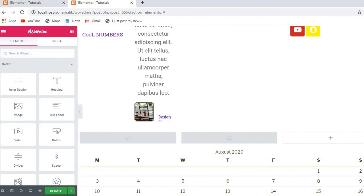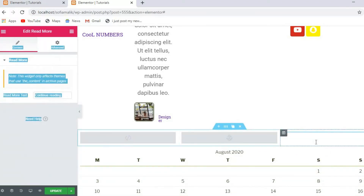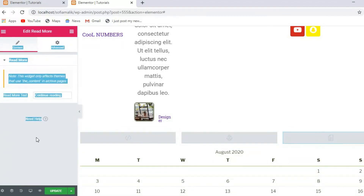This is the last option — thank god! You must understand that if you want to add a Read More button, just click Add here. You can also add 'Read More' text, 'Continue Reading', and all these things. In the next video I will show you how you can build a broker page with Elementor. Thank you, bye!